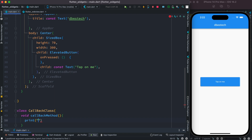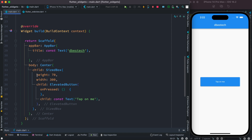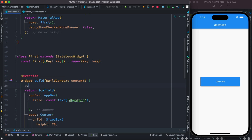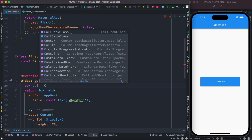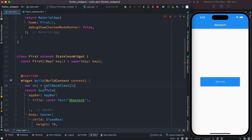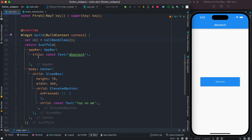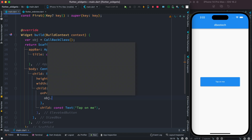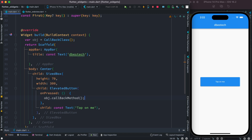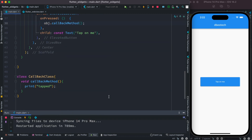Inside that method I'm going to add a print statement. Then at the top in our class I'm going to create an instance of CallbackClass — I'll call it obj. After the object is created, inside the onPressed event we can do obj.callbackMethod, and with this we'll be able to print the statement written inside that method.